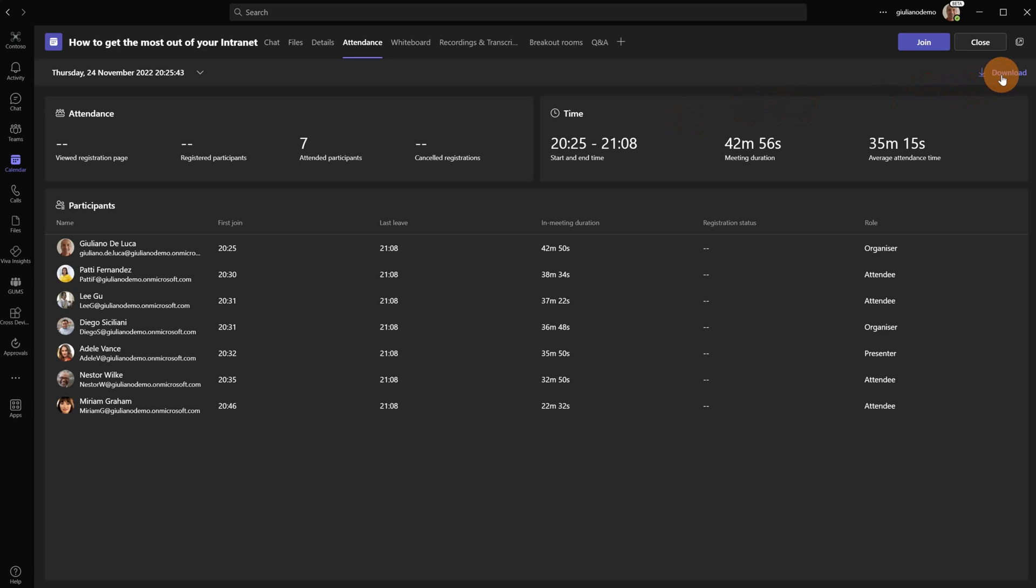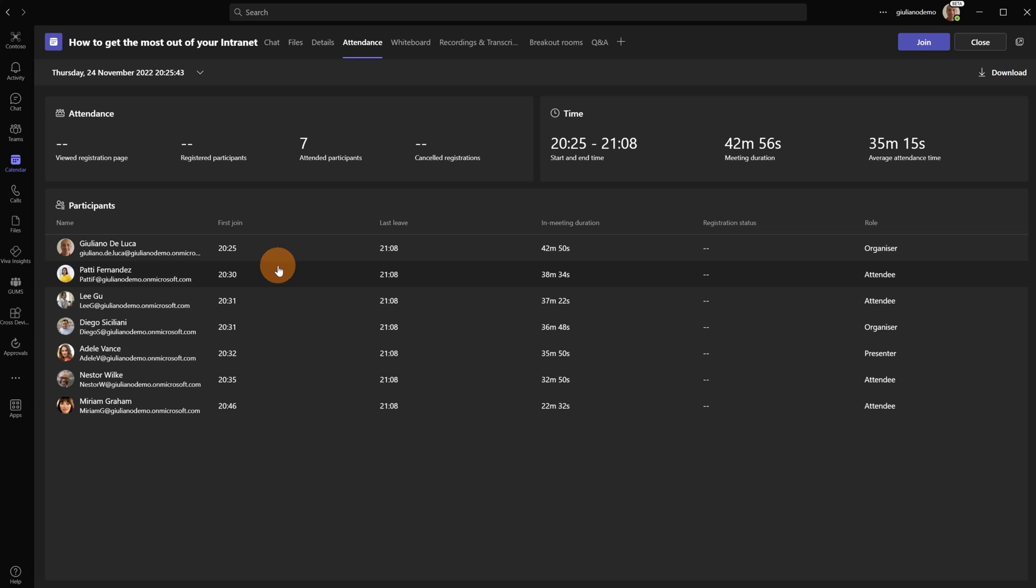Now I'm going to download the attendance report so I can reuse this Excel file. Here I have the list of my participants. I have several information: first join, last leave, in meeting duration, role and so on. Now I can download this file.